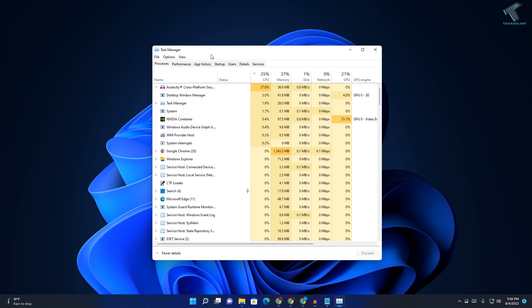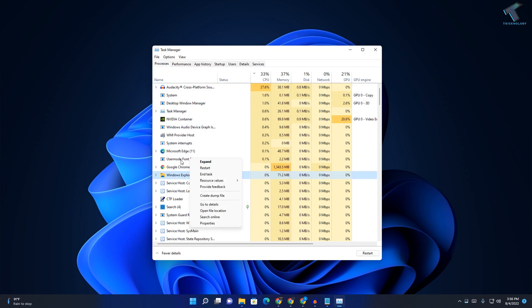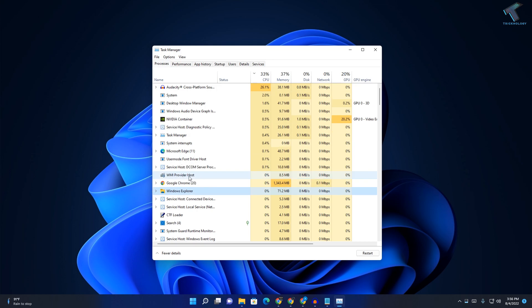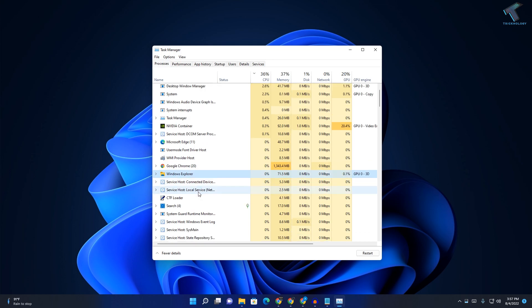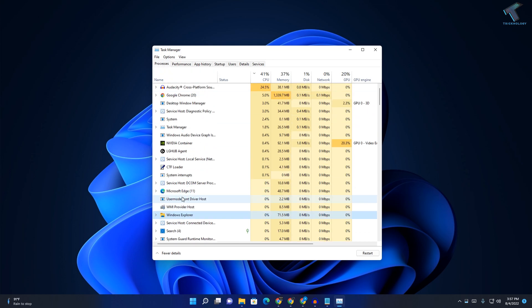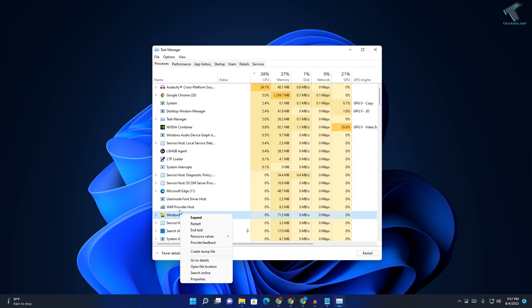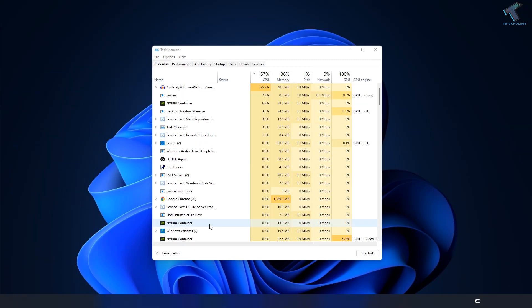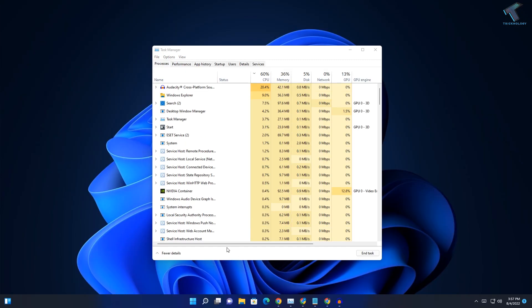After opening Task Manager, you need to right-click on Windows Explorer. Find Windows Explorer under processes, right-click on it, and click on restart.